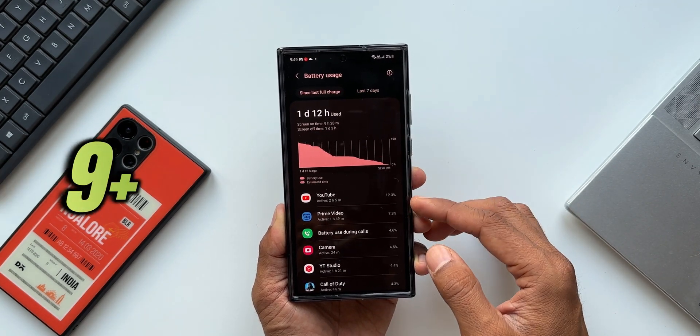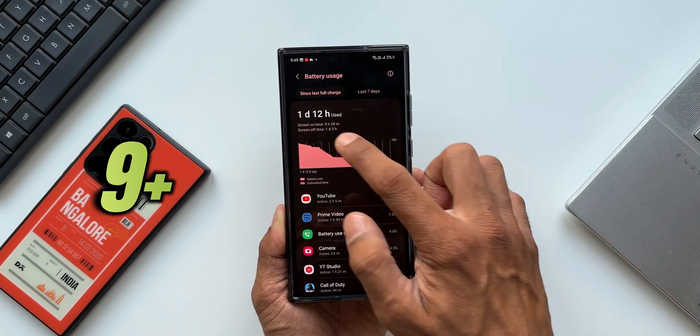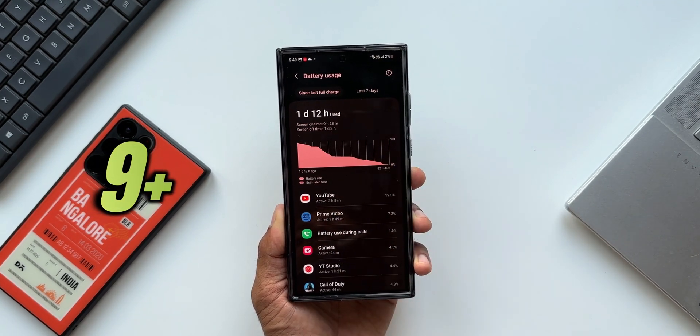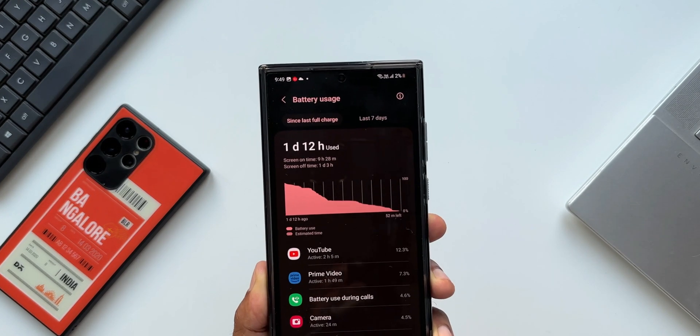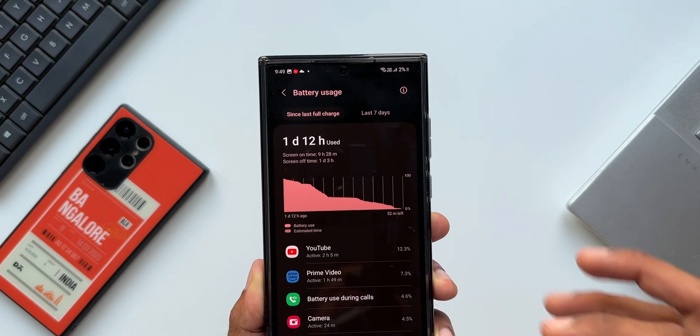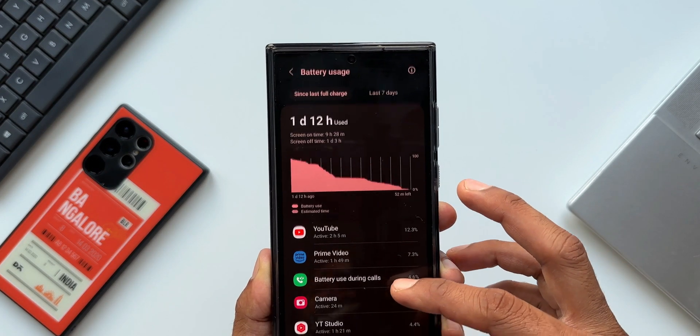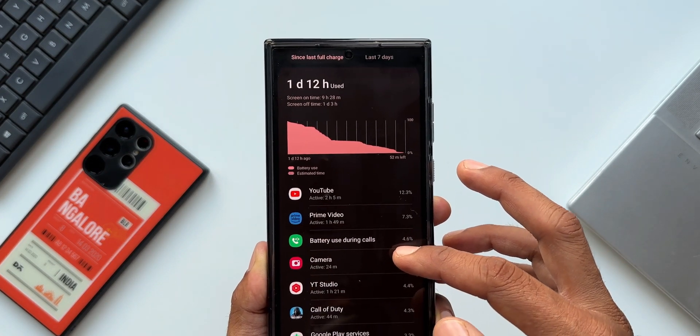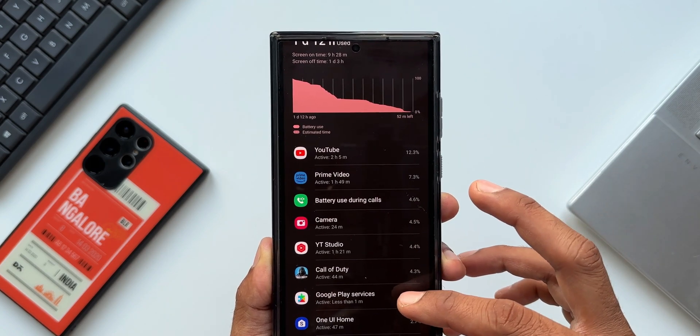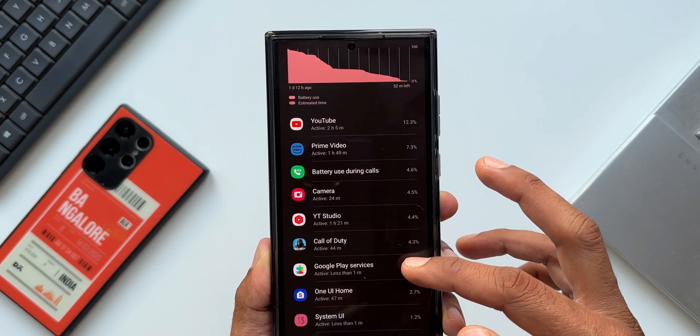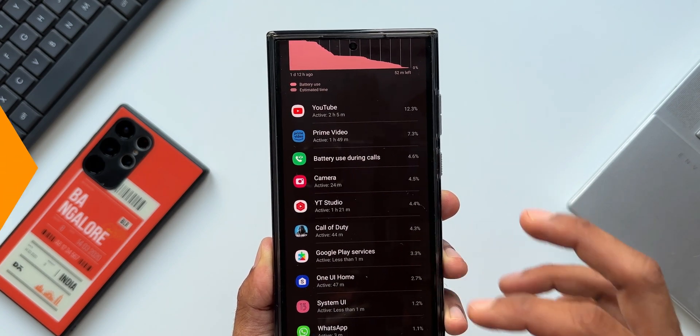The screen on time on moderate usage is around 8-9 hours which is incredible on a phone with this huge 120Hz display. All in all, battery life is something which is very important for all of us and this phone delivers it.